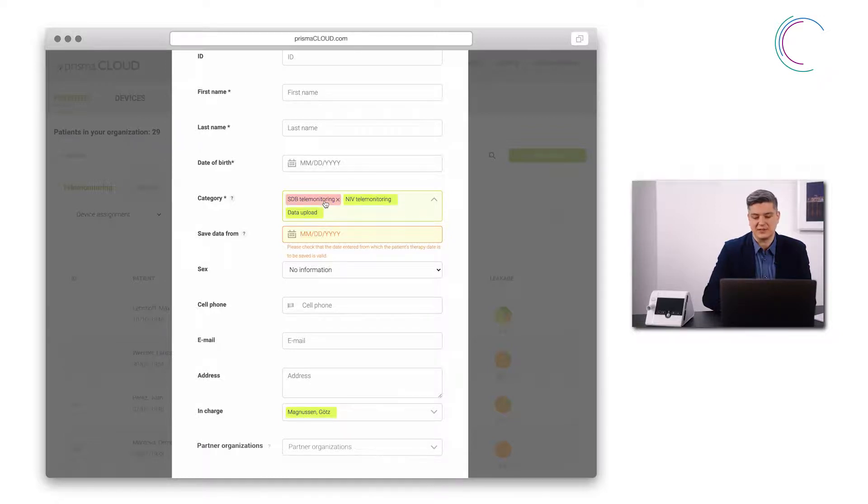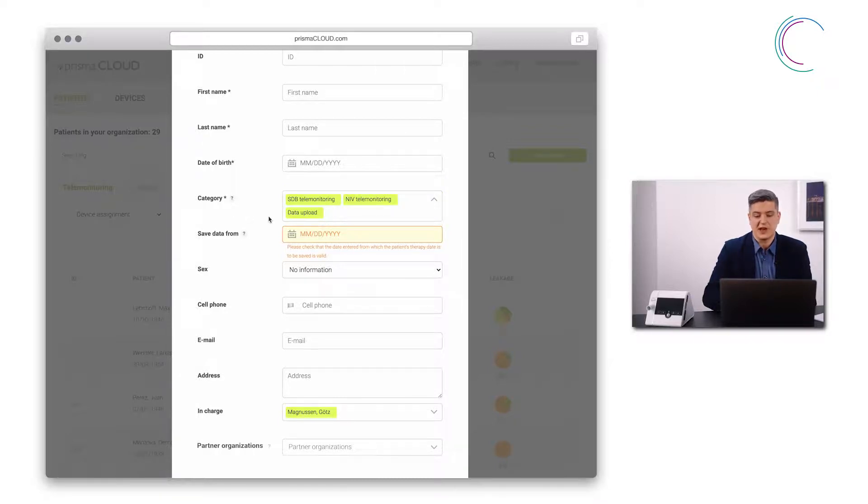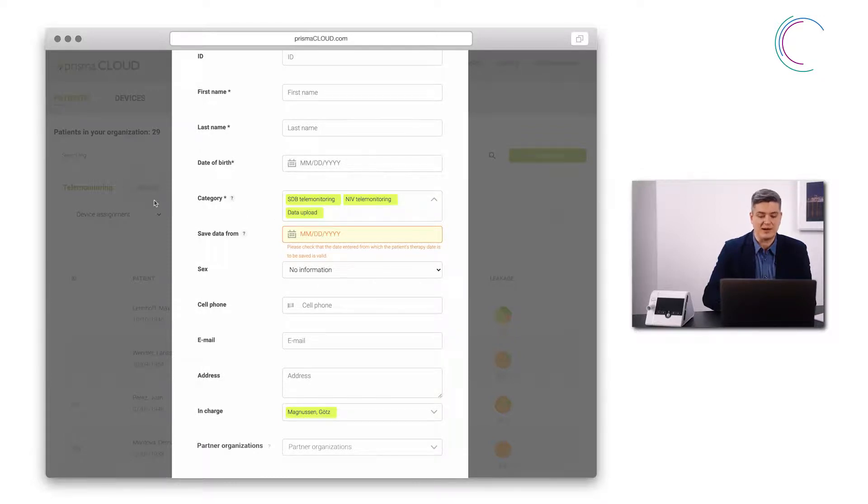SBD telemonitoring and NIV telemonitoring will show the patient under telemonitoring in the dashboard while data upload will show it in the tab upload on the dashboard.